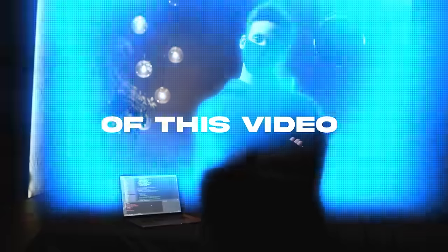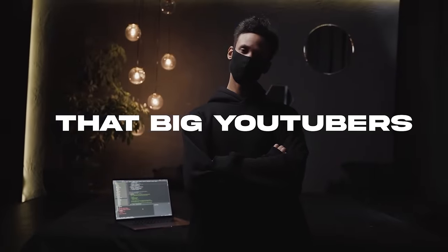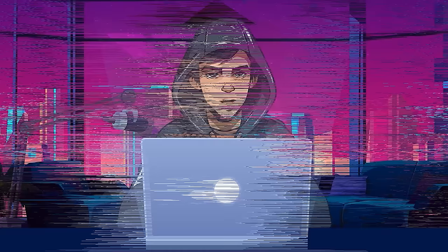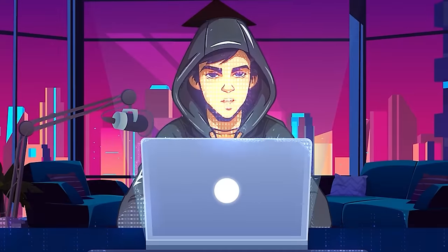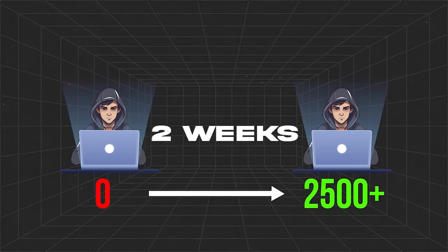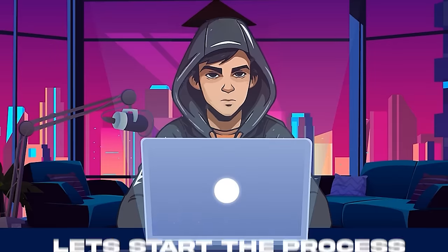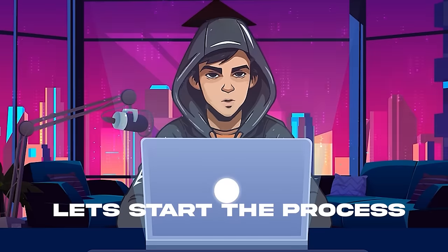At the end of this video, I will share a secret that the big YouTubers are hiding from you. This simple method helped me to get 2,500 subscribers within two weeks. So let's start the process.